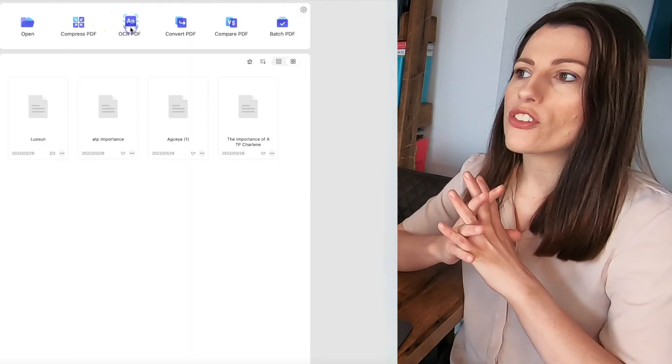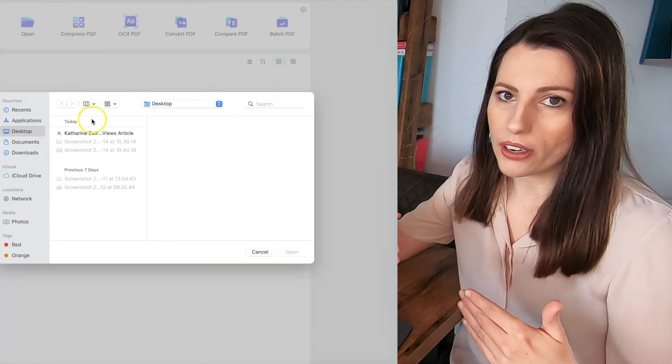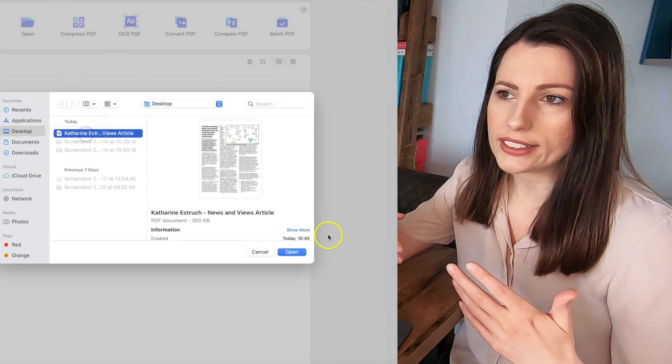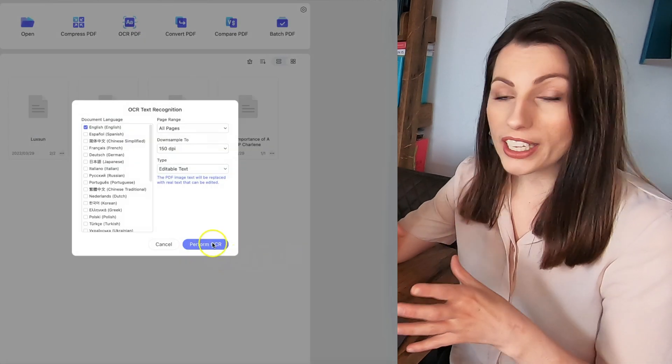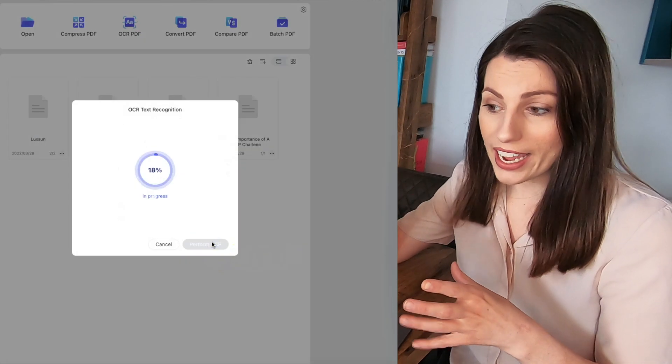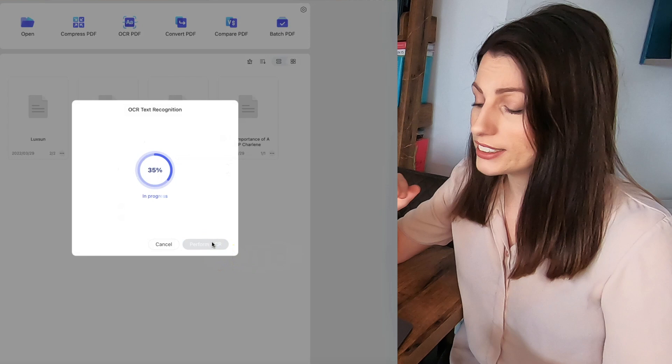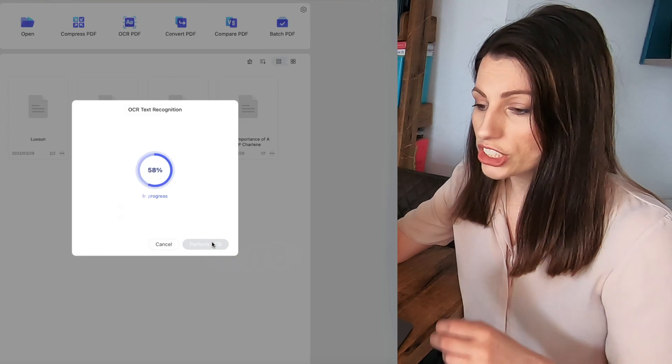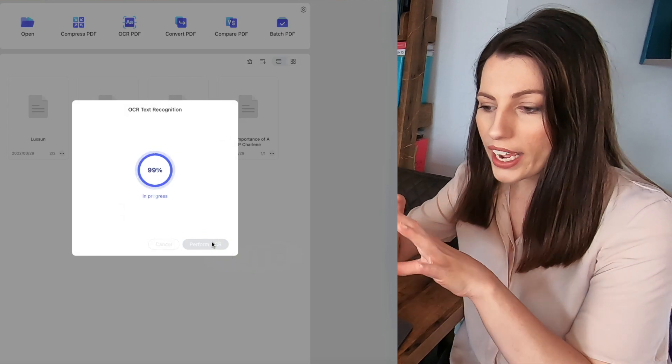Now this next feature is awesome OCR which is this inbuilt way that it can recognize text from scanned documents so if you've got something that's been given to you by a teacher let's say set of notes exam questions.